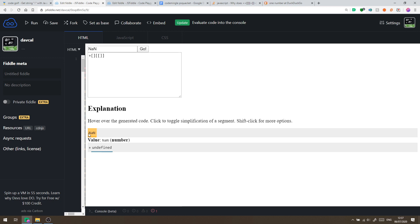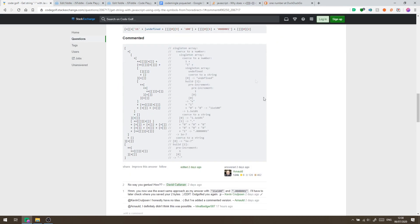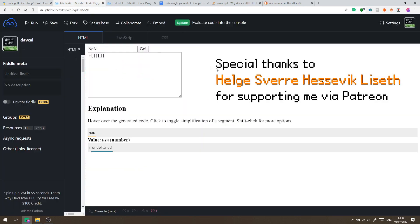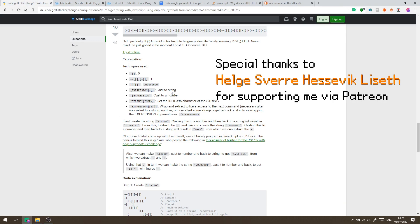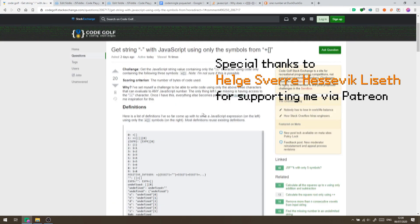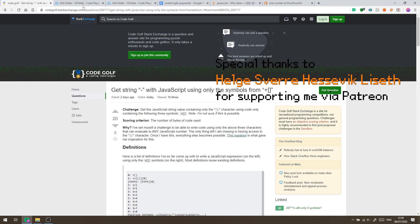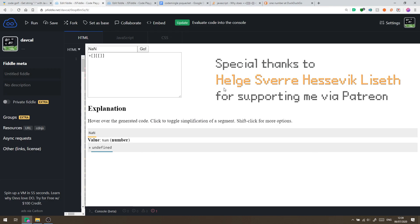That is every single possible JavaScript number, representable only using these three characters. I'm sure there are further optimizations possible, but I'm very satisfied with the result. If you have any interesting challenges, send them in the comments. A huge thanks to the people who helped get the minus character working, and special thanks to my top Patreon supporter. I'll leave links in the description to the JSFiddle and the CodeGolf question. Thanks for watching, and I'll see you in the next one.